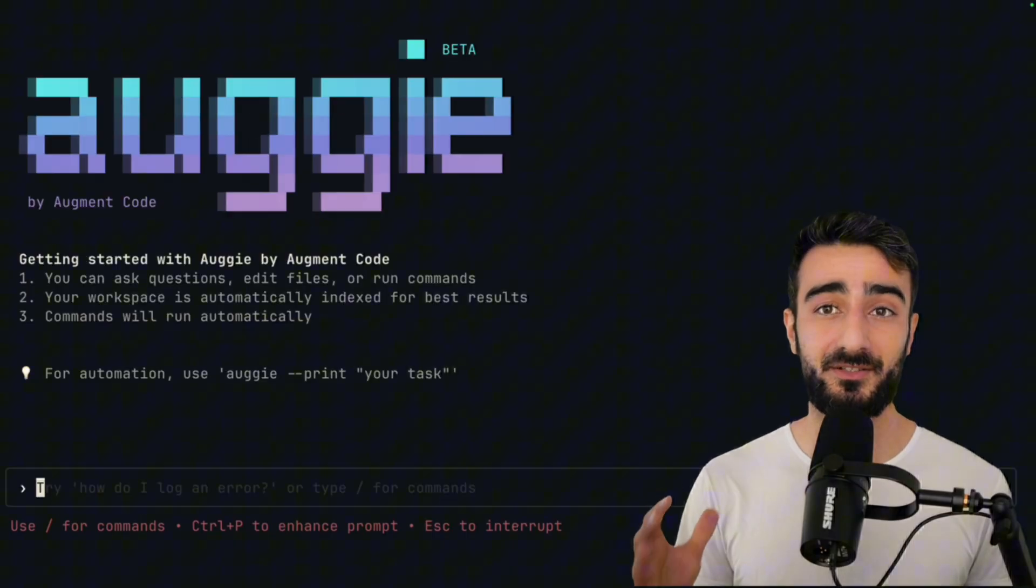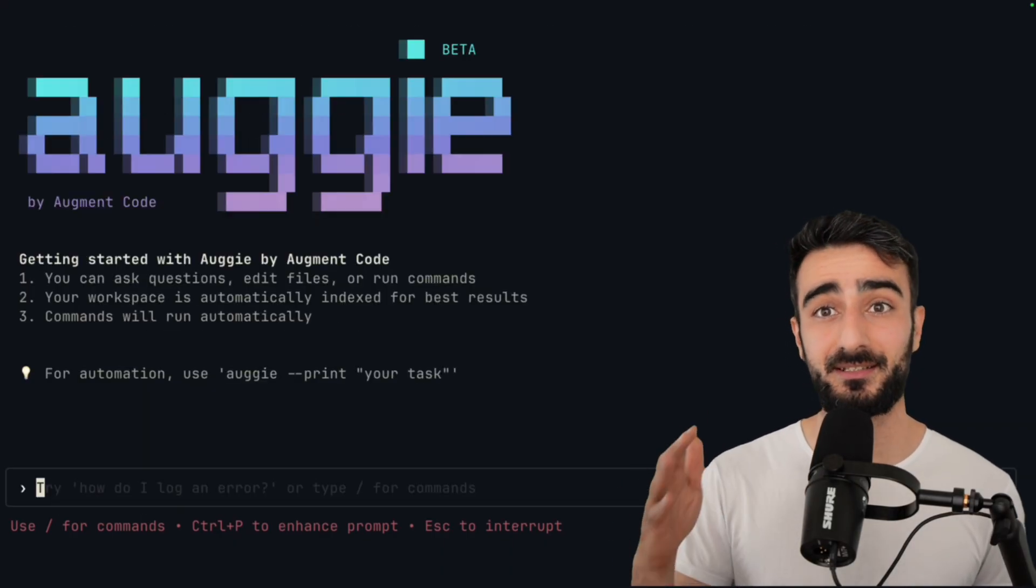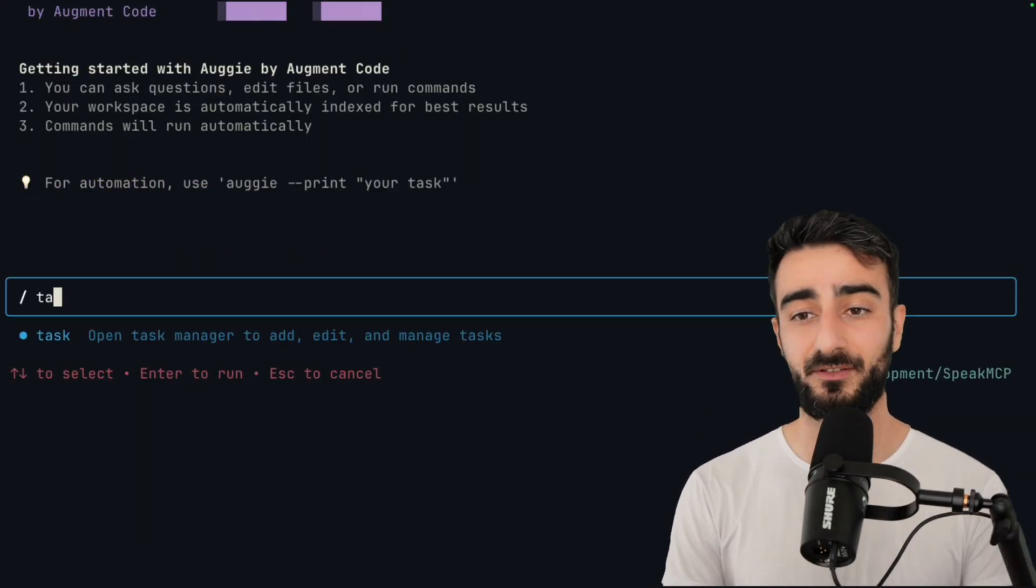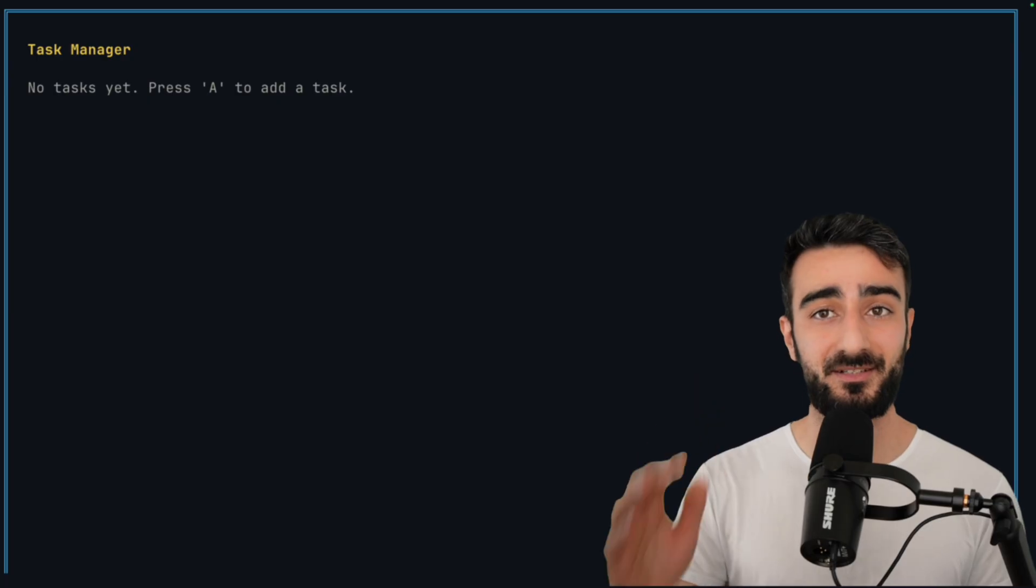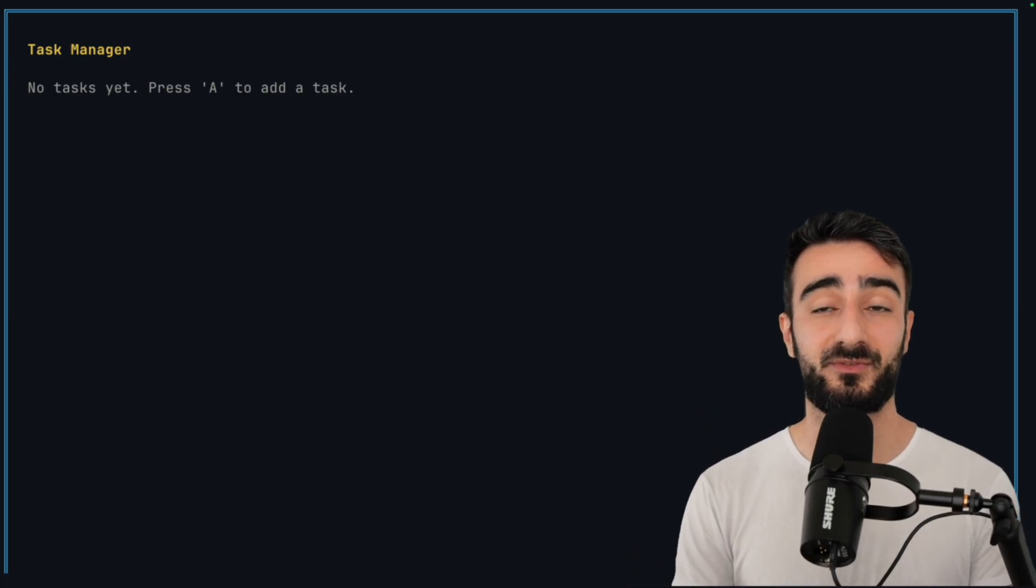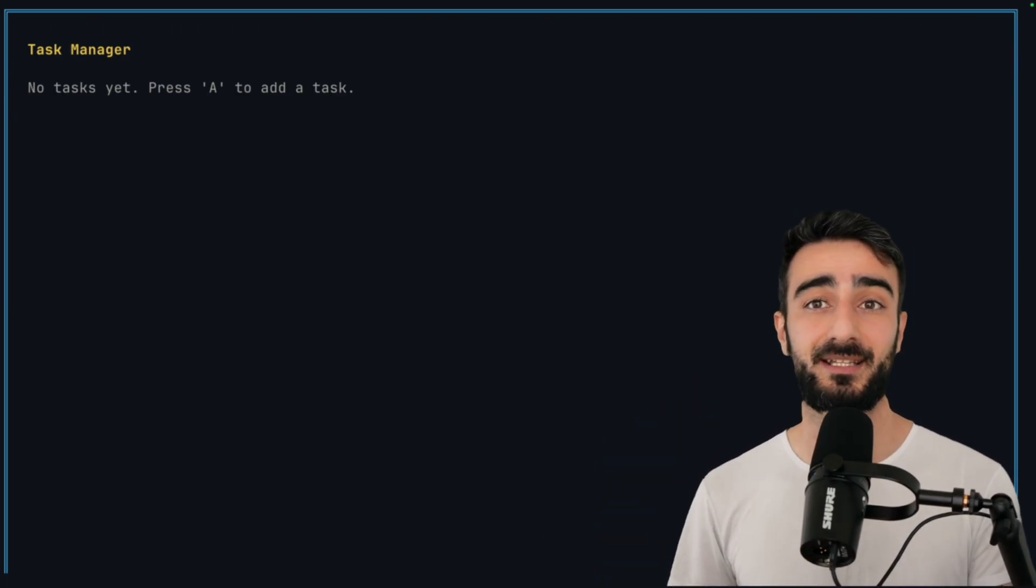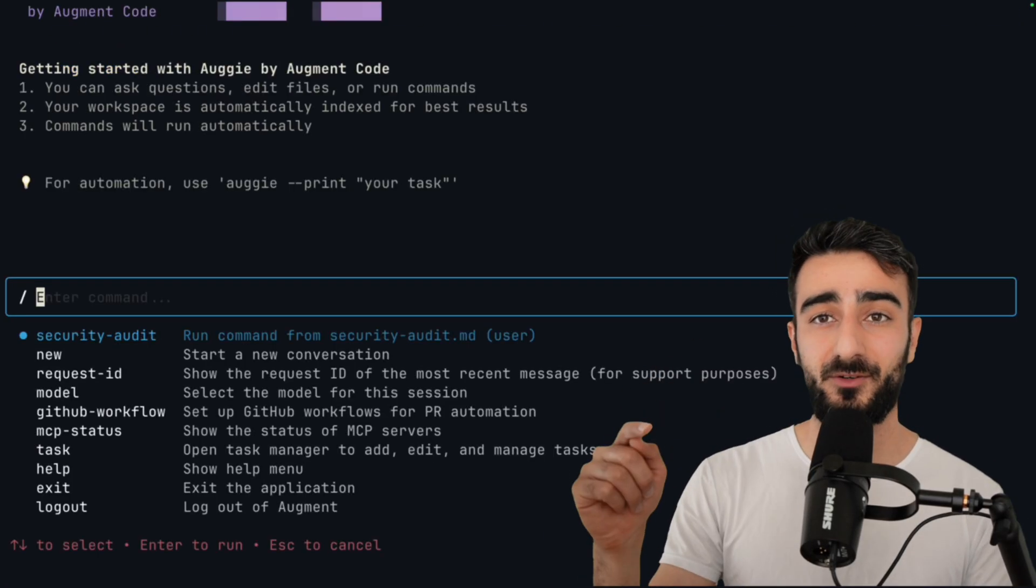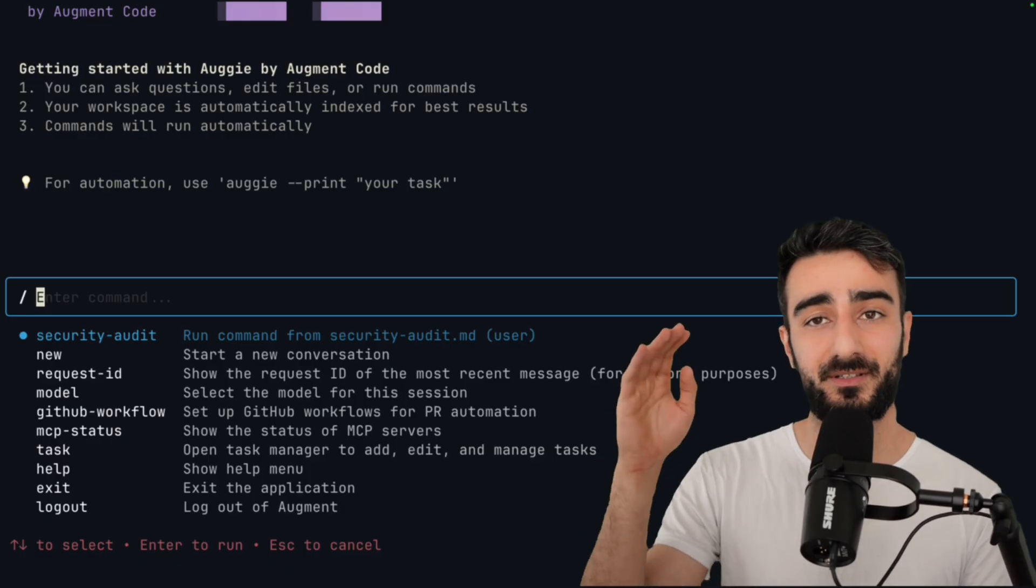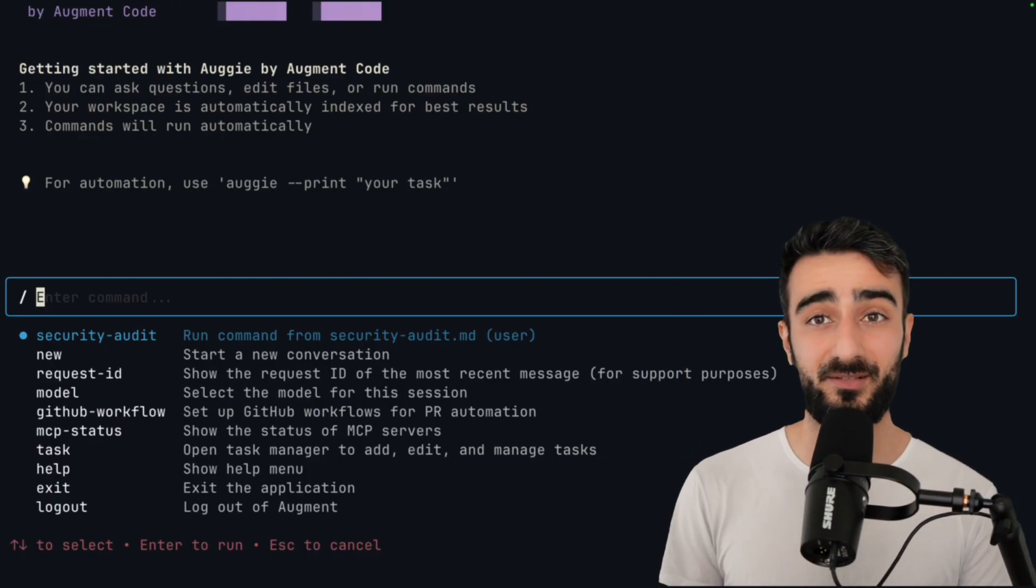Another great feature that's also in the extension is the task list. If you go /task, you bring up the task manager and you can add and remove tasks similar to how you would in the extension. Pressing forward slash reveals all of the other commands that are available.